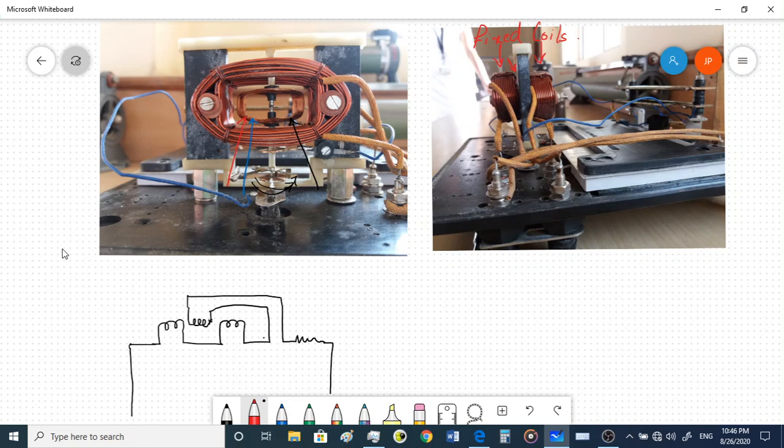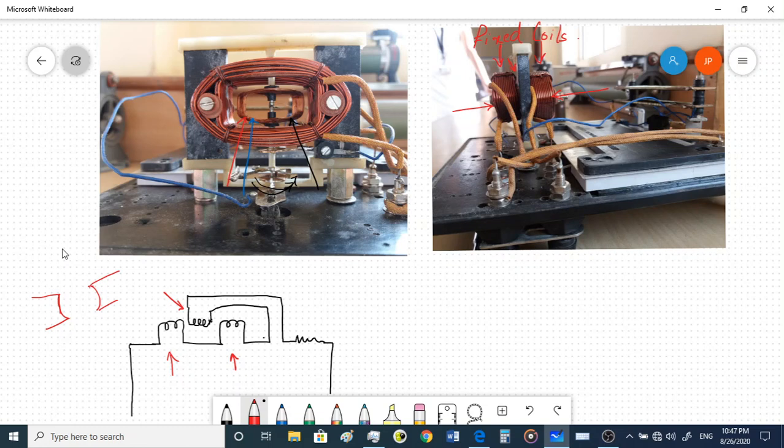You can see there are two coils here. These two are the fixed coils. We have already seen the construction — there is a fixed coil and then there is a moving coil. It's very similar to our PMMC instrument where we have two permanent magnets.